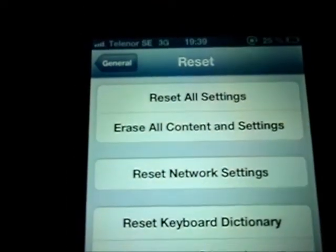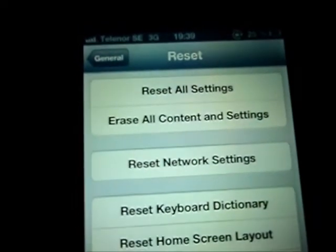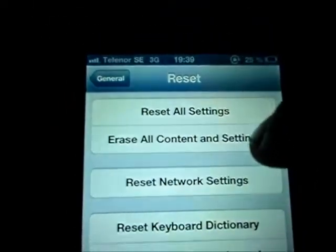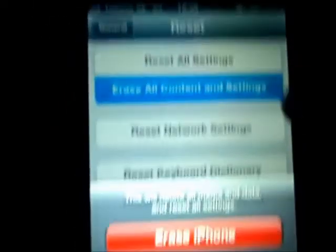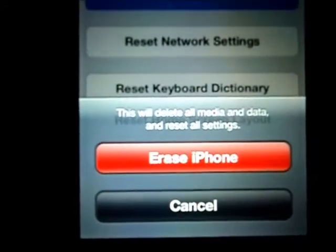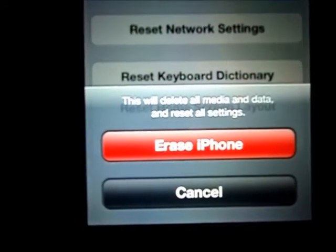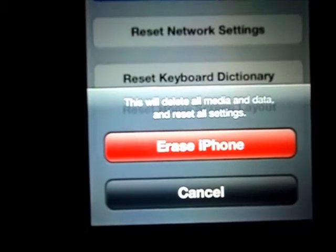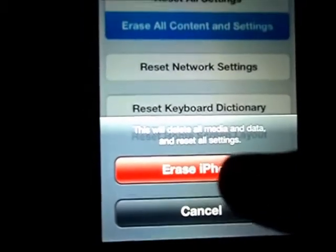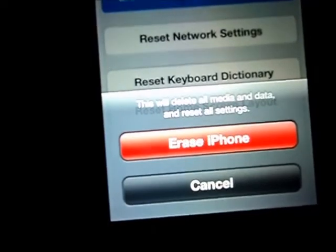But here's the key part. To make a factory system restore, press Erase All Content and Settings. This should come up and it says this will delete all media and data and reset all the settings. So if you want to do a system factory restore,